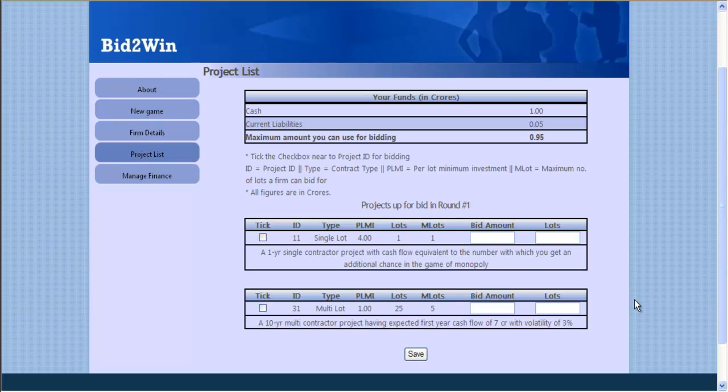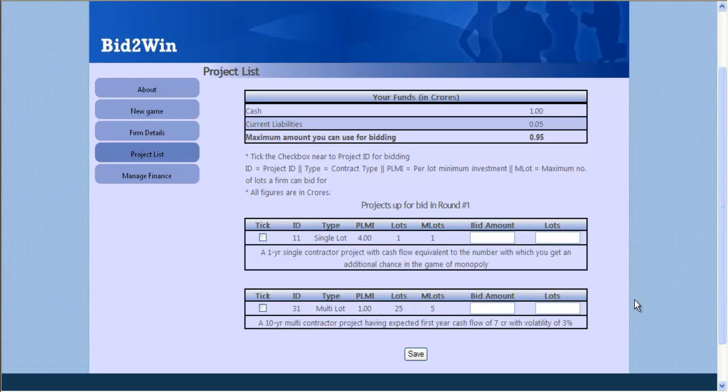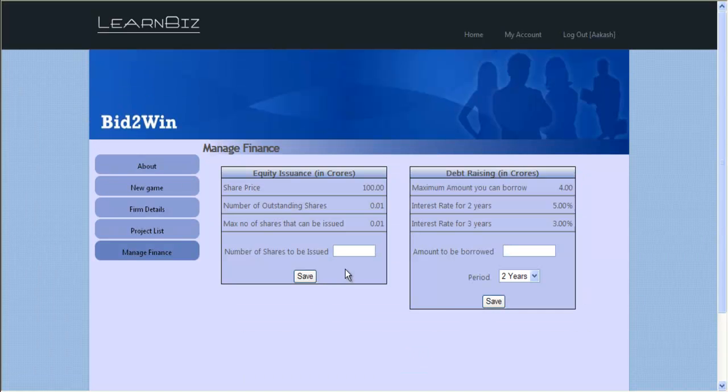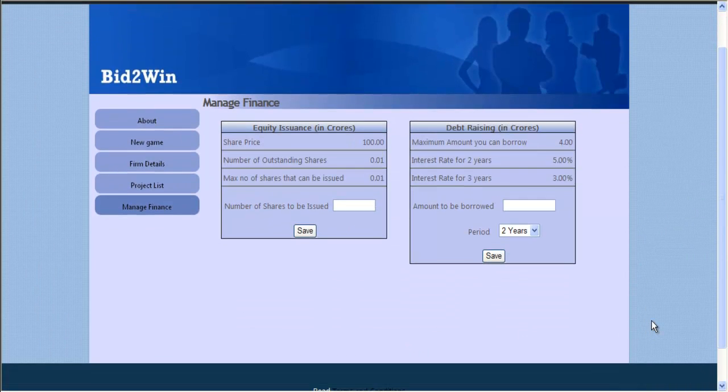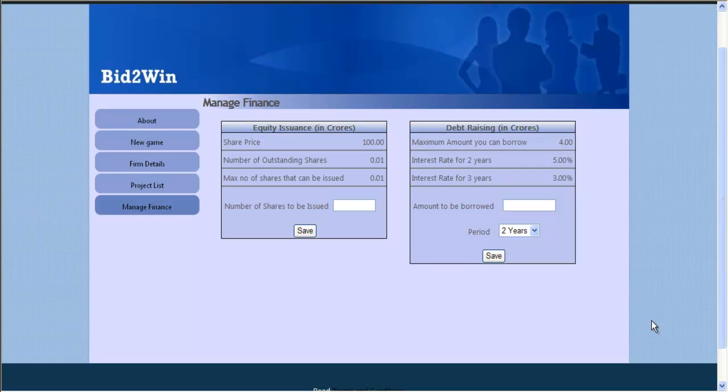The game starts with a project list page which showcases the projects currently up for grabs. Financing options in the form of both equity and debt are also available.